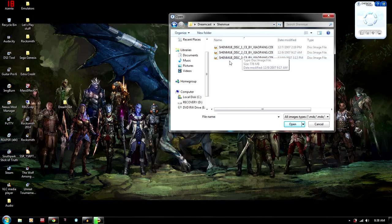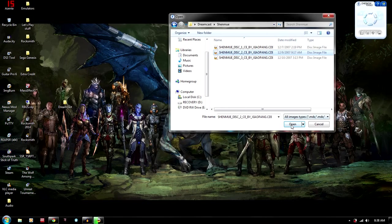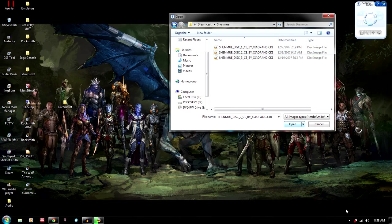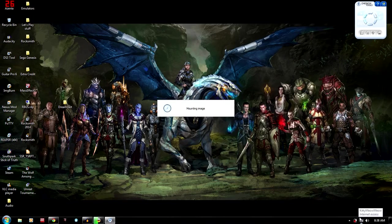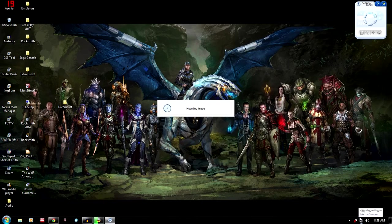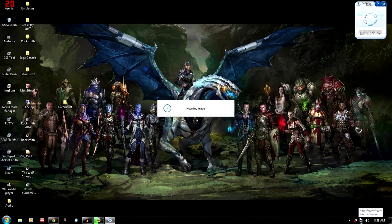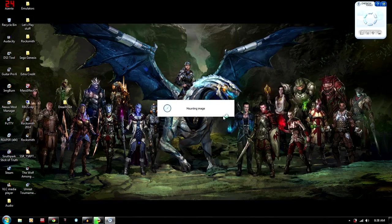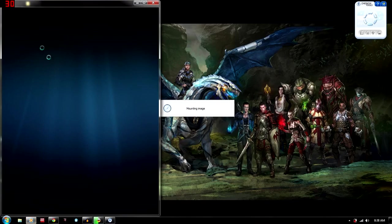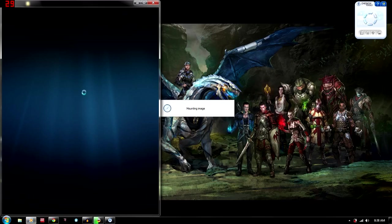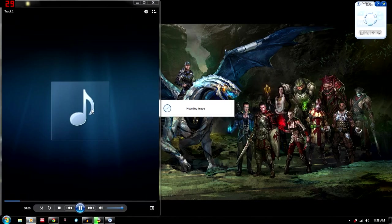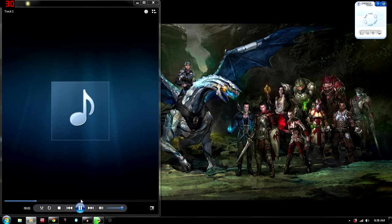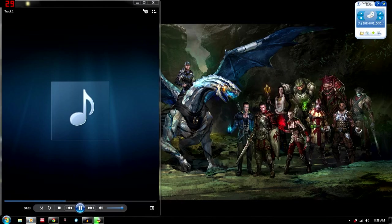So we're in our Shenmue folder. And then I'm just going to check and see if disk 2 actually works. And we'll just see. So click open. And it's mounting the image. And then if it works, it should automatically play something like this. So yeah. It plays something. And that means it actually works.